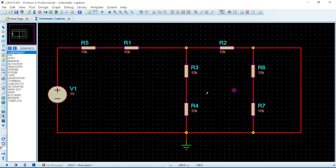Now it looks very nice and great. So guys, this is how you go about customizing your PSpice Professional graphics. Thank you for watching this video.